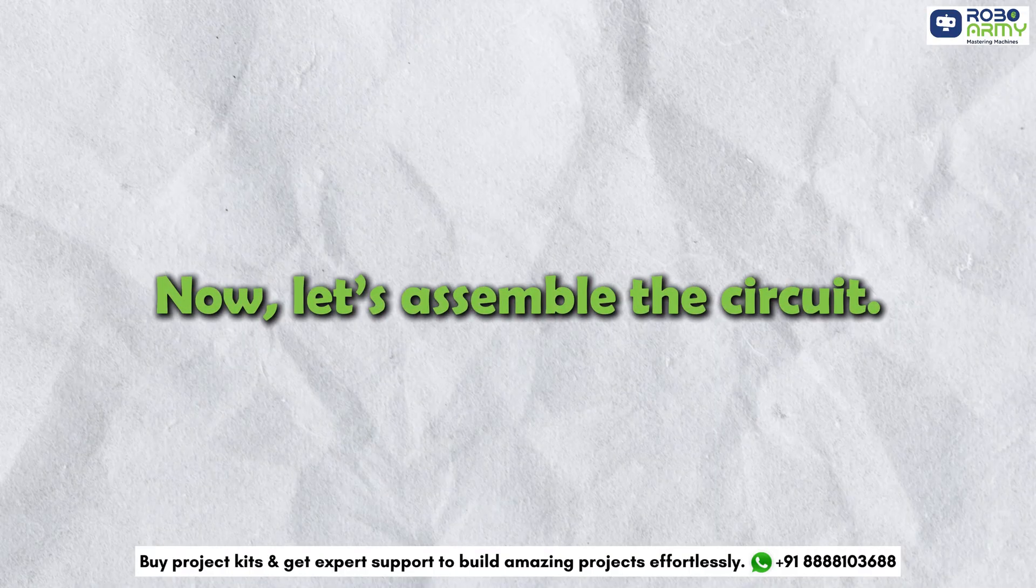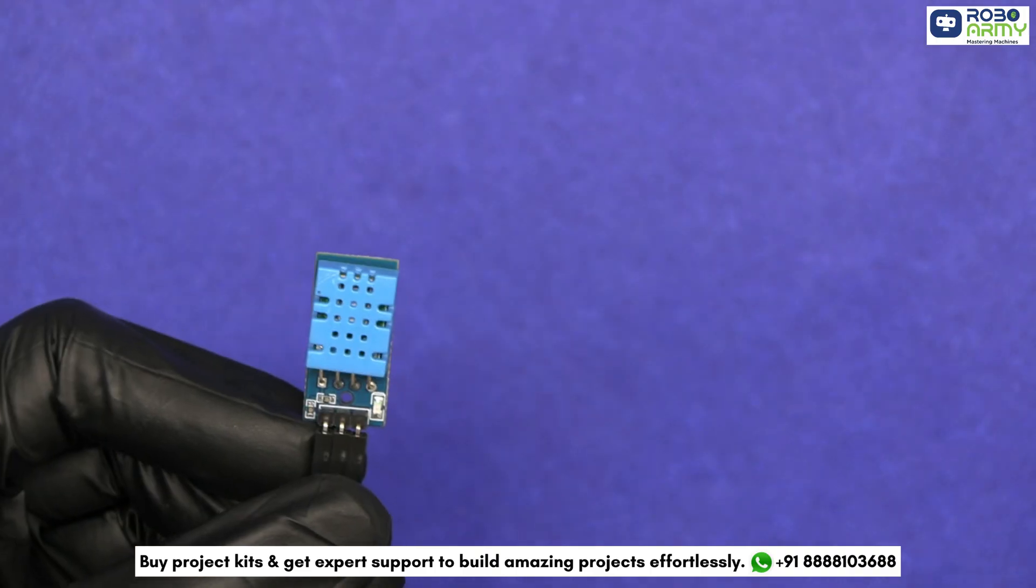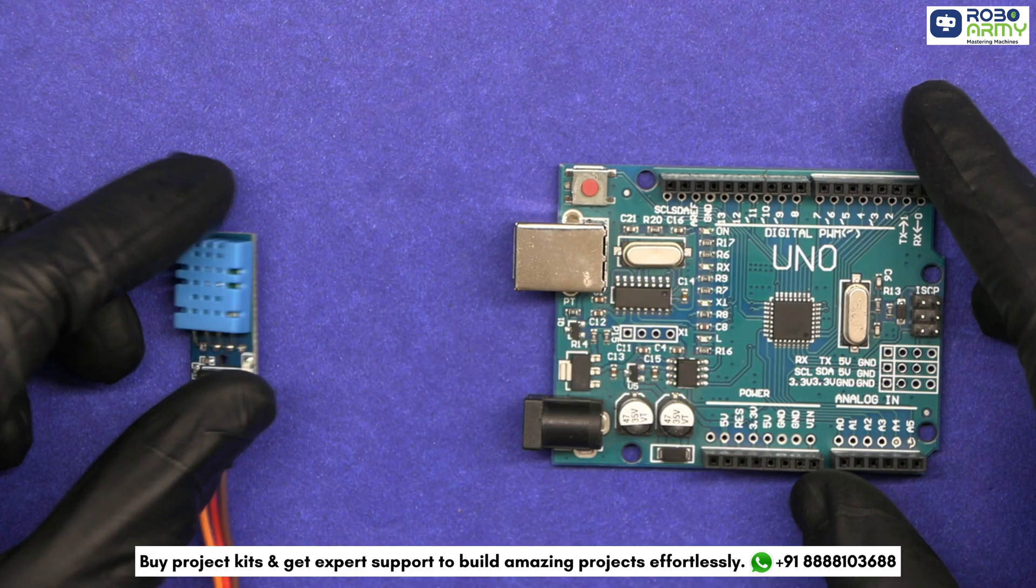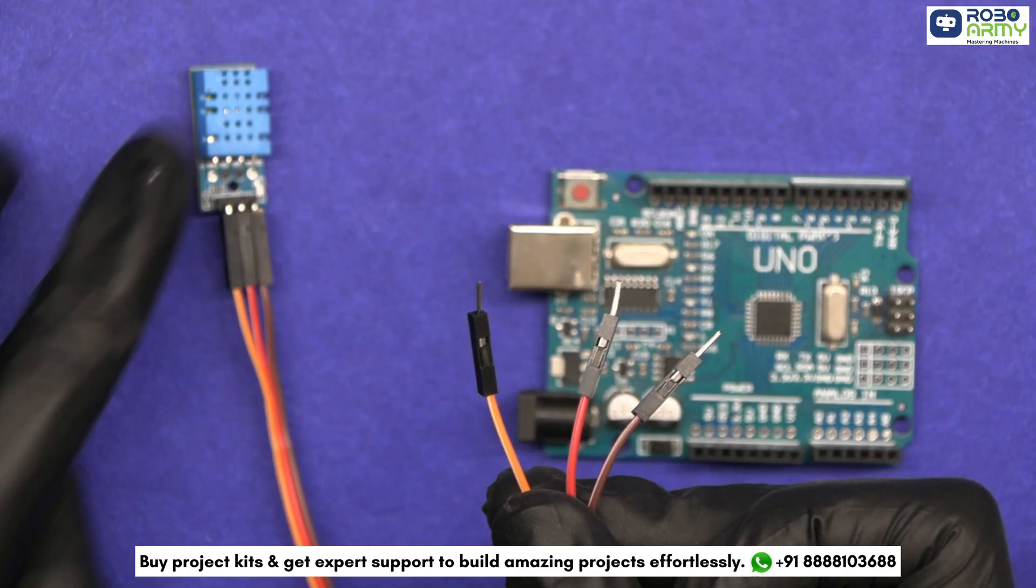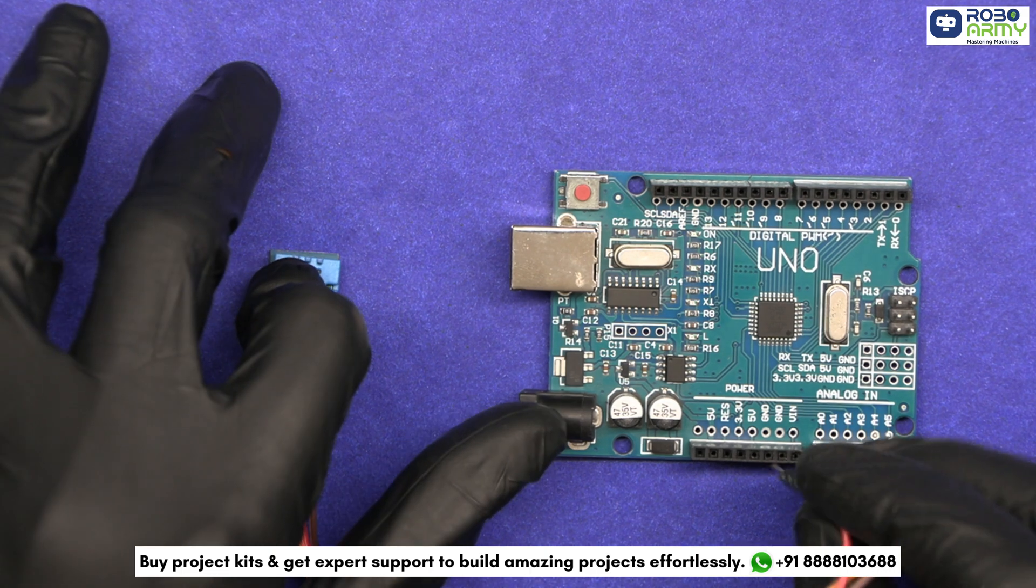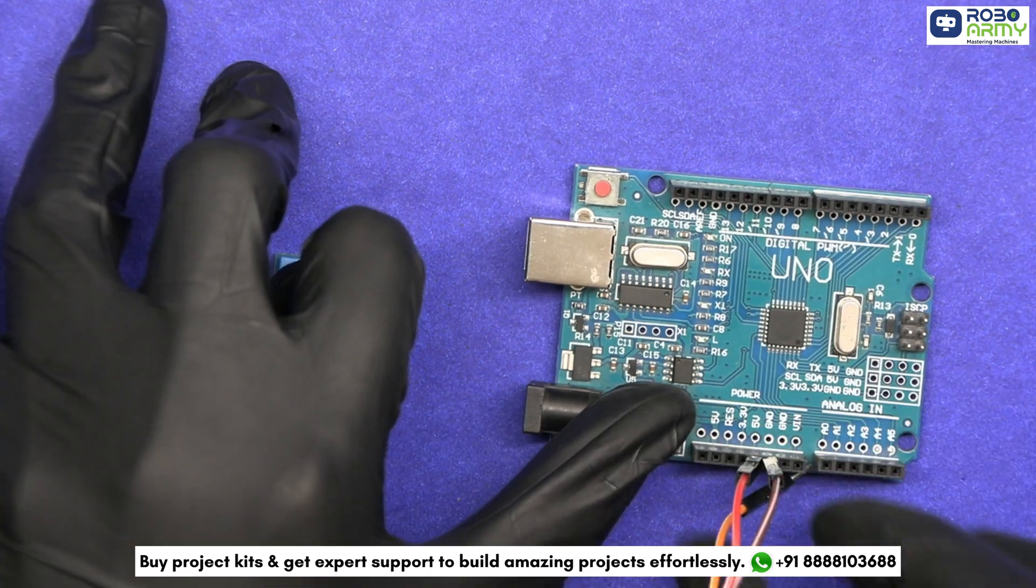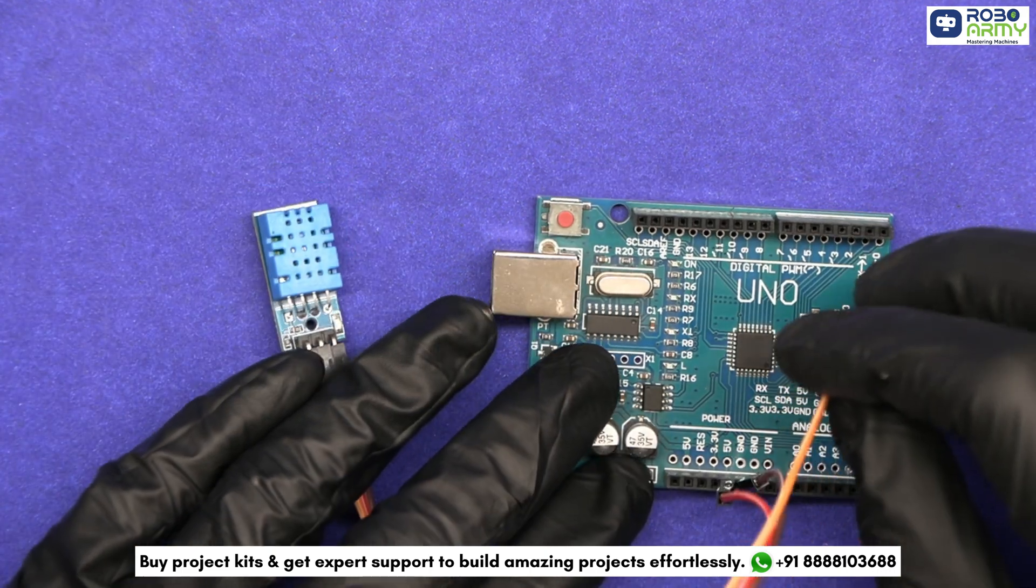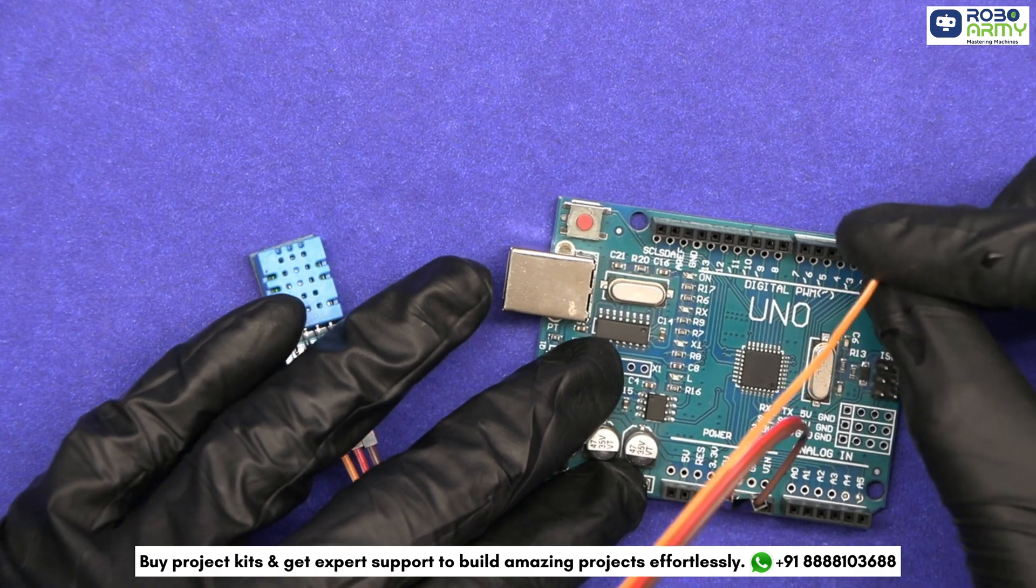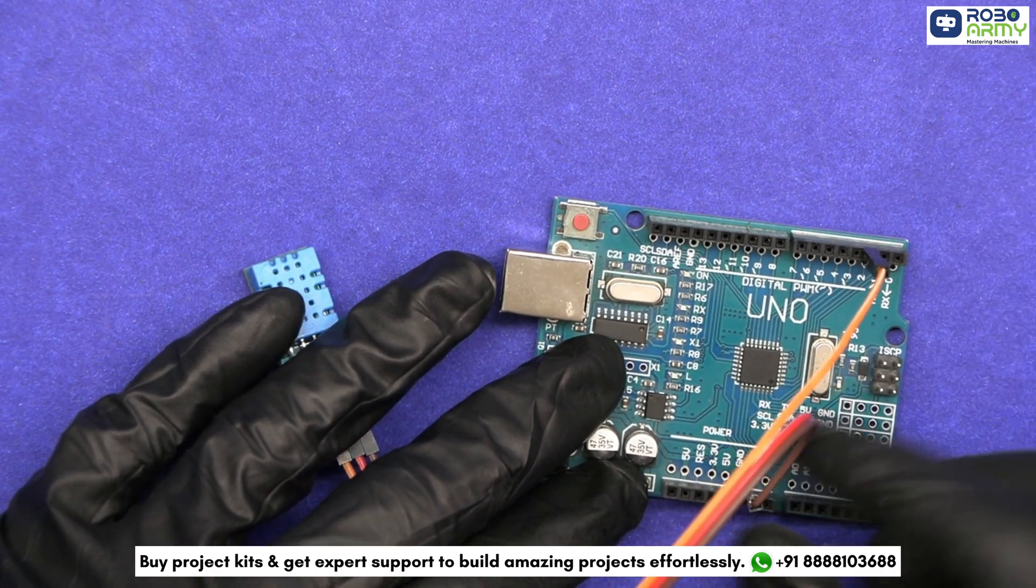Now let's assemble the circuit. First of all, connect the DHT11 sensor to the Arduino. Connect the VCC and GND pins of the sensor to the 5V and GND of the Arduino. The data pin of the sensor should be connected to an available digital pin on the Arduino like D2.